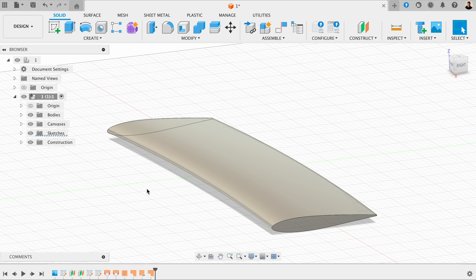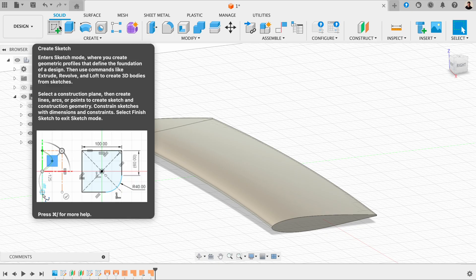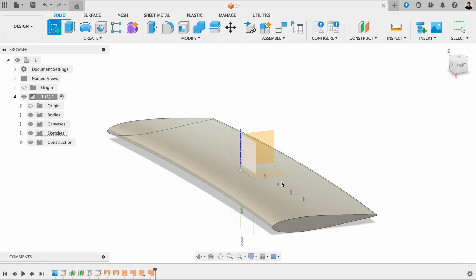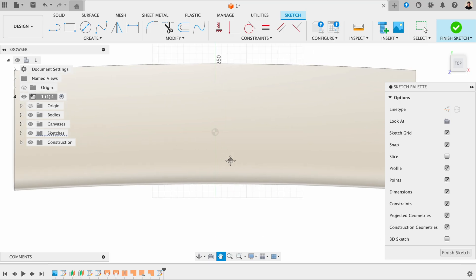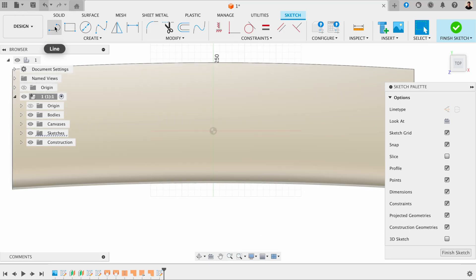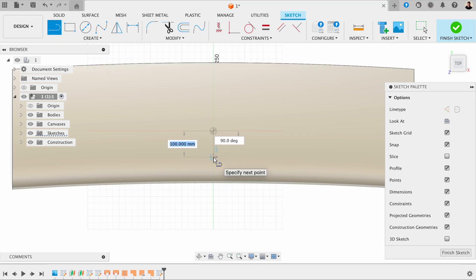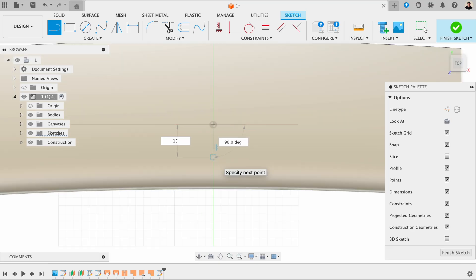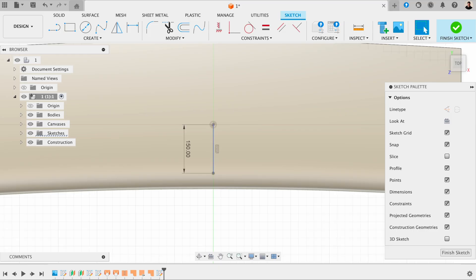What we're going to do first is draw a sketch. I'm going to click the sketch up here and click on this surface. The first thing I'm going to do is click on these lines here and draw a construction line — this is going to be 150 millimetres. So I'm going to write in 150 and it's at 90 degrees, and then hit enter.